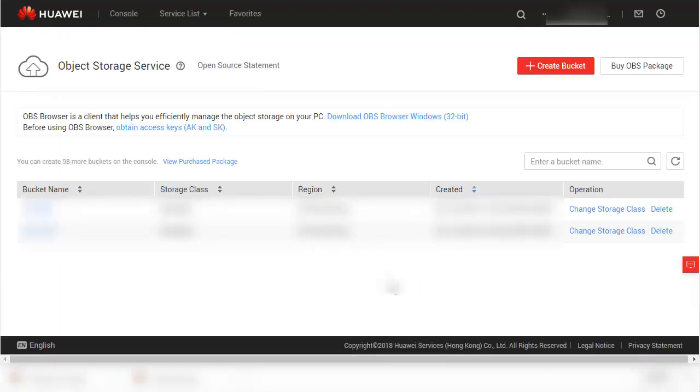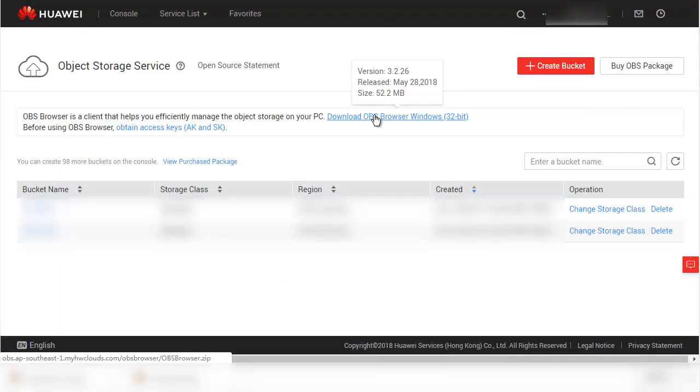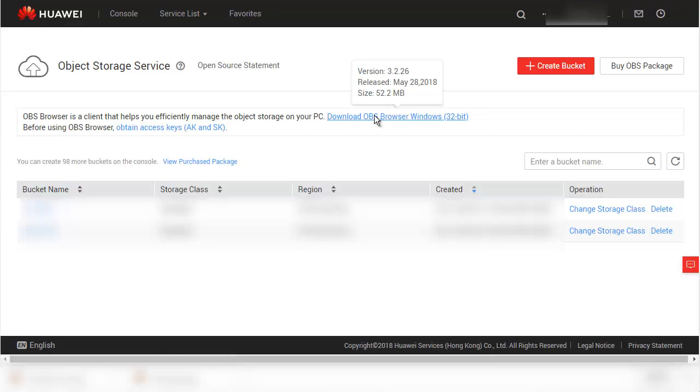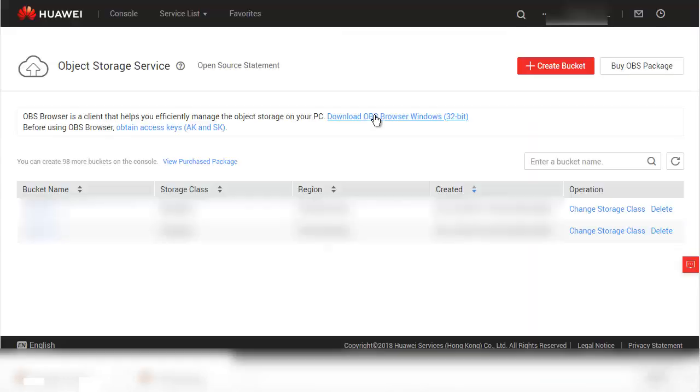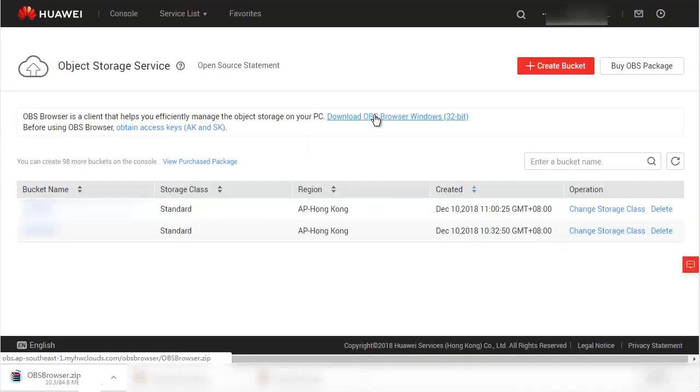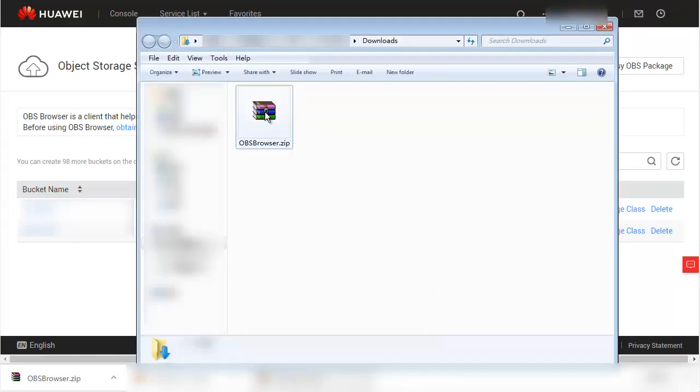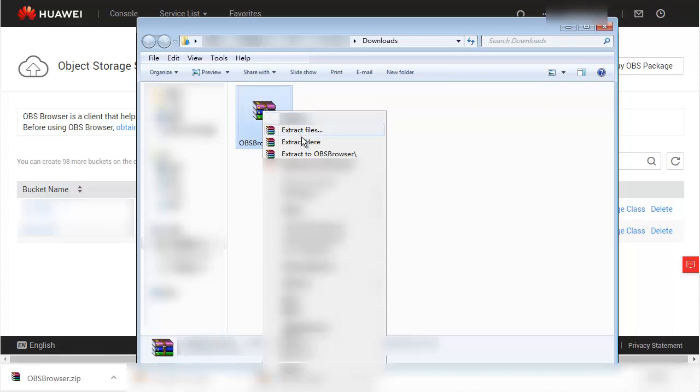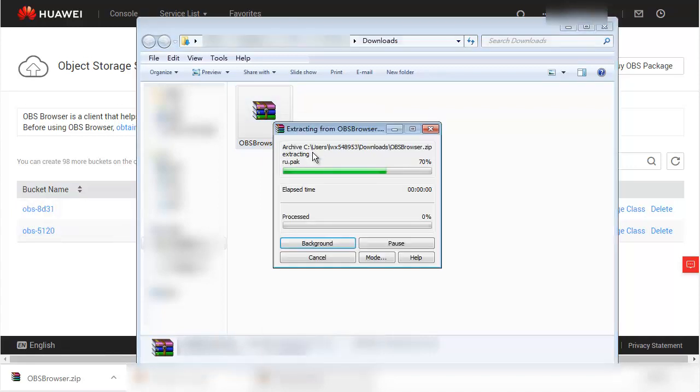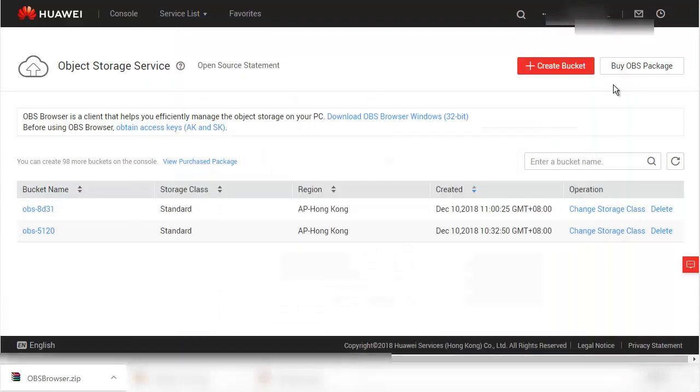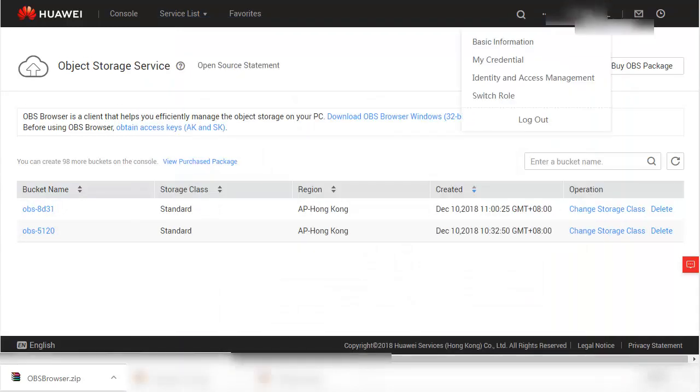On the home page of Huawei Cloud Management Console, choose Object Storage Service to go to the console page of OBS. Click the link for downloading OBS Browser, save the installation package to the local directory, compress the package and install the client.